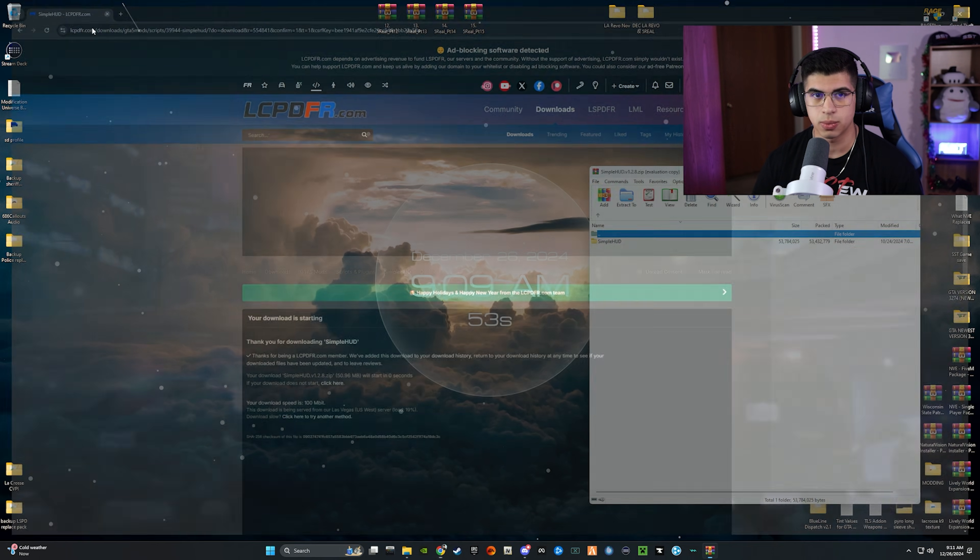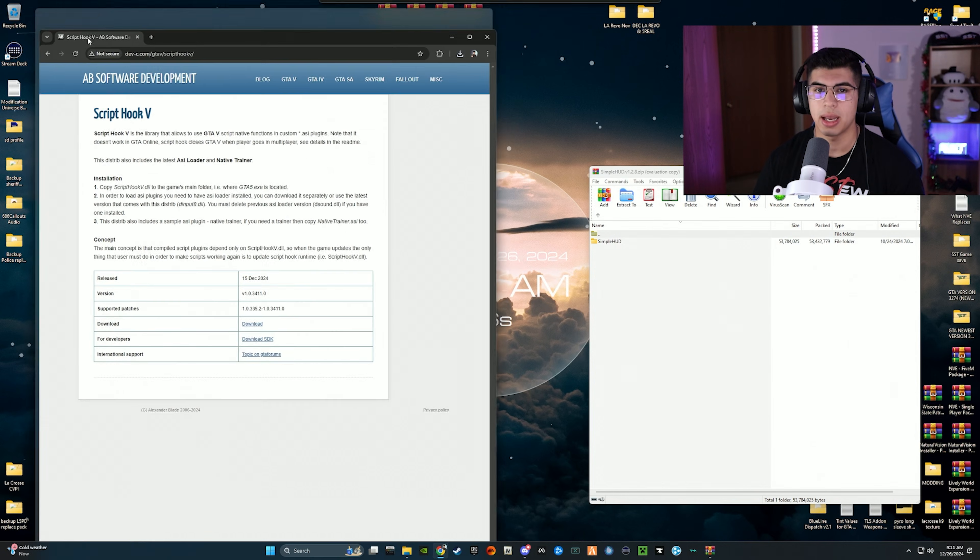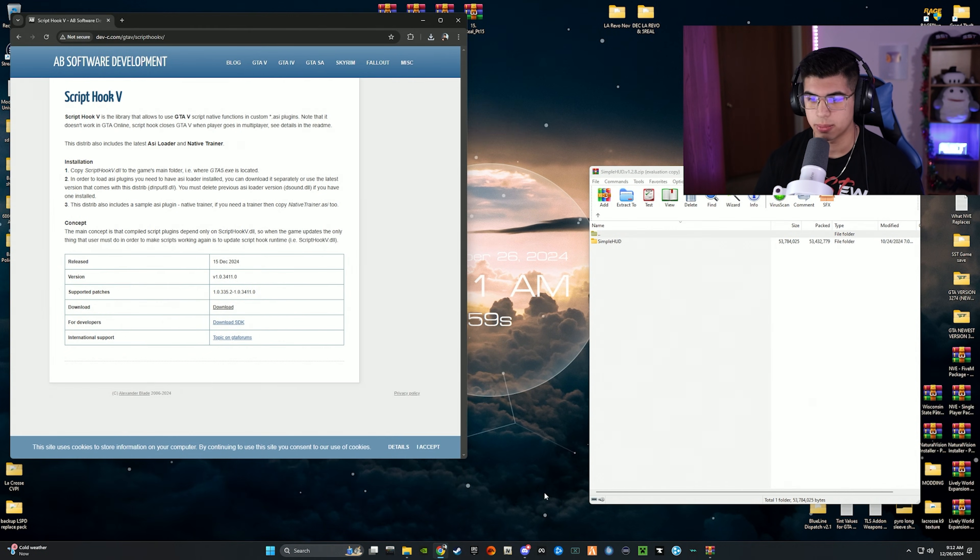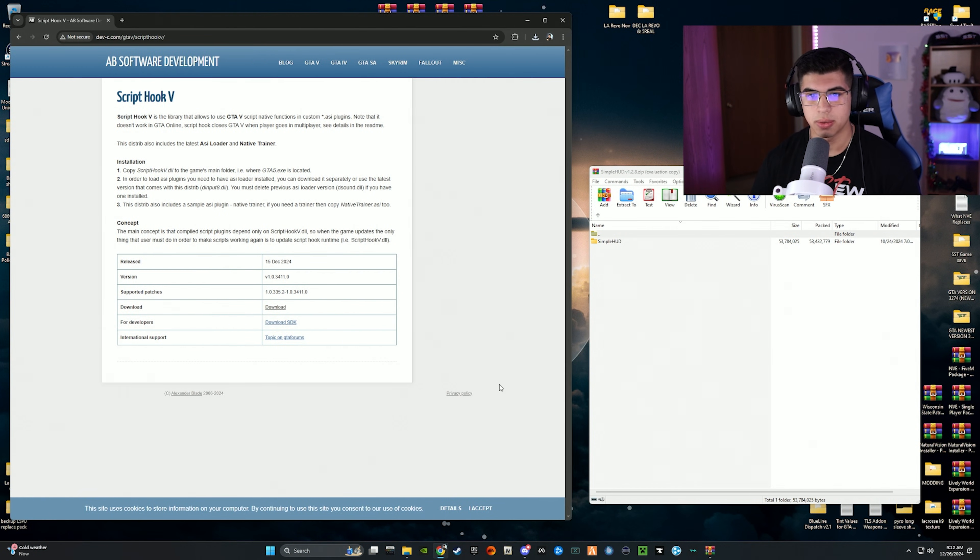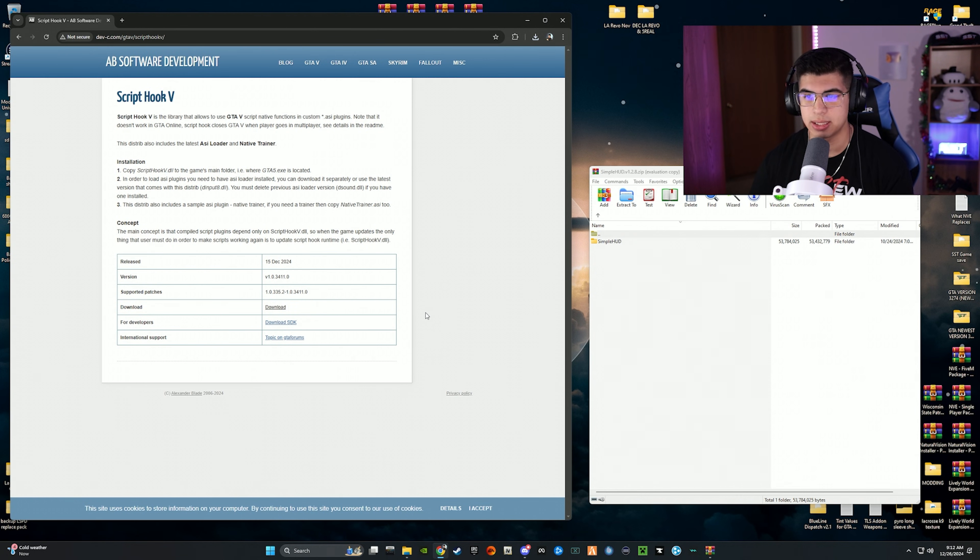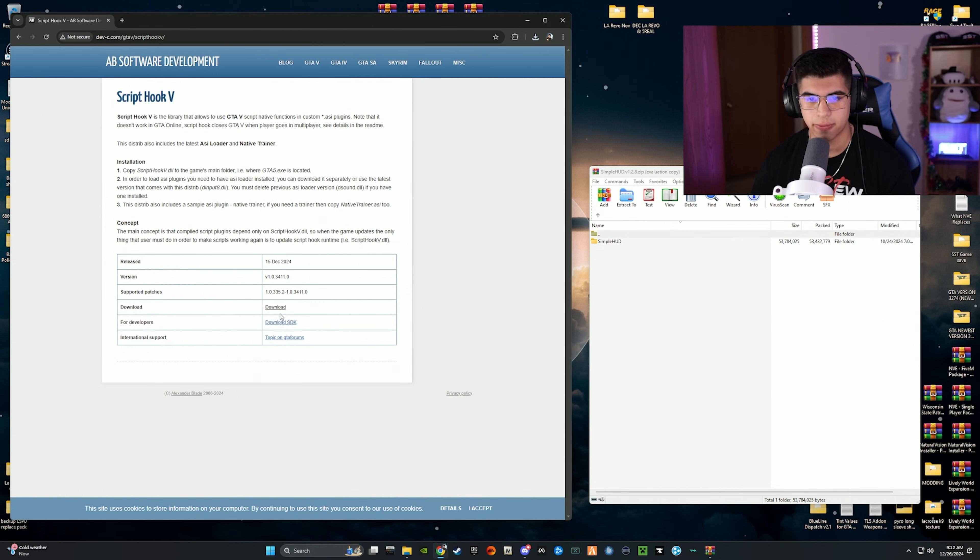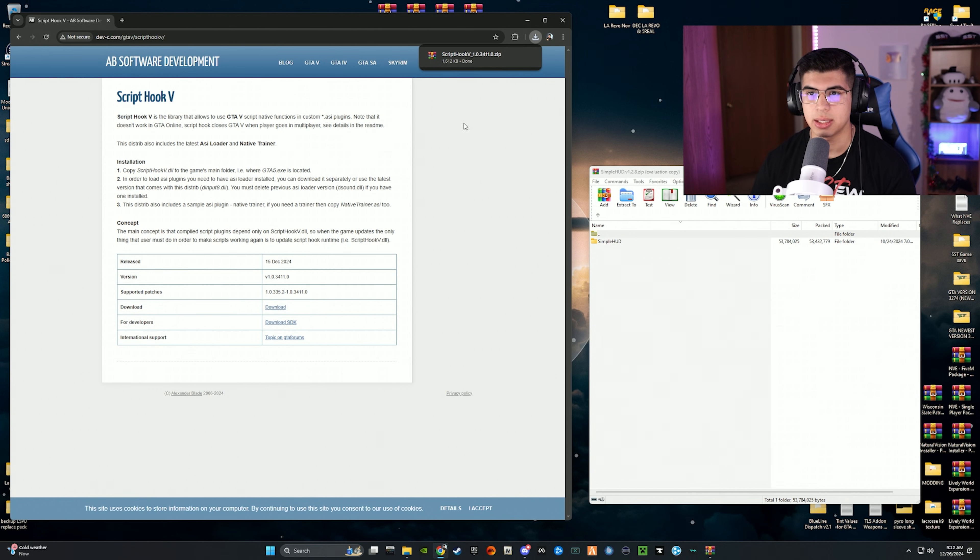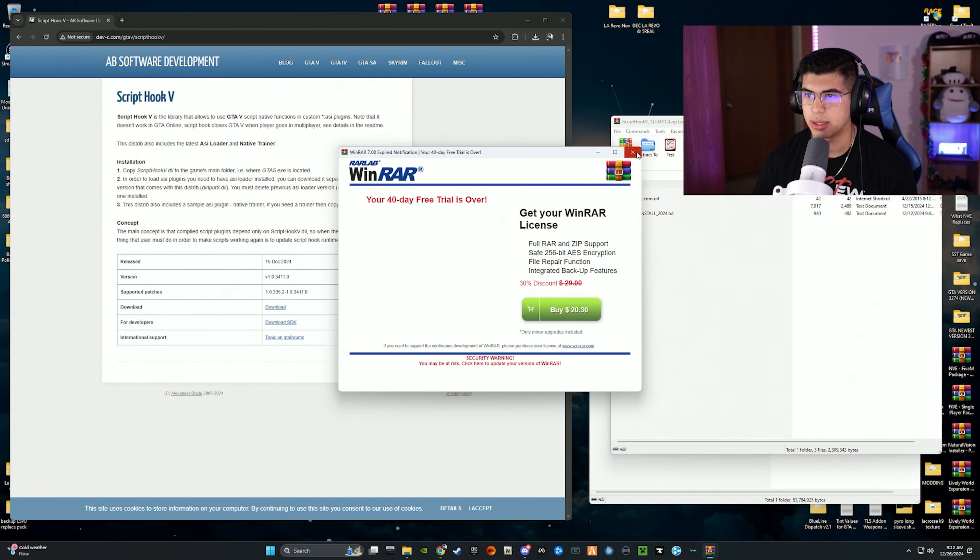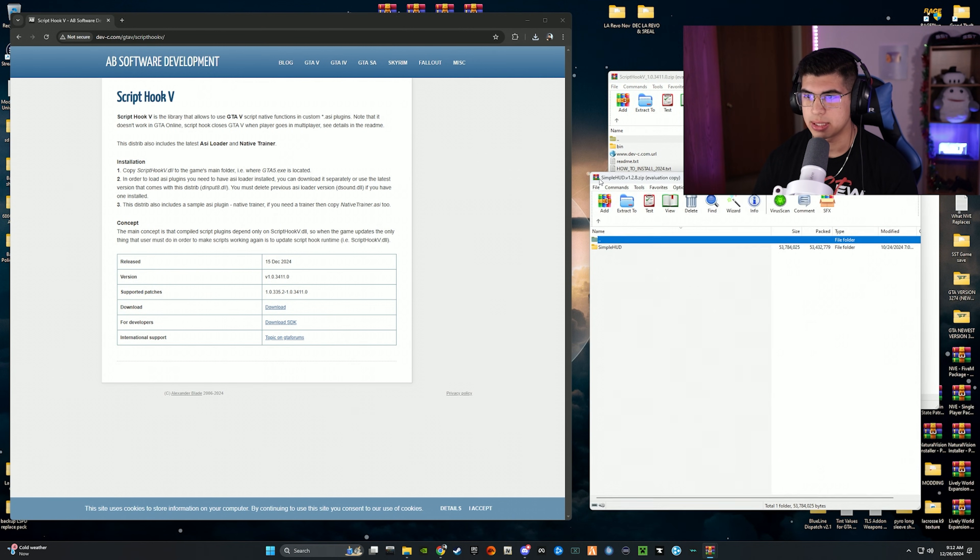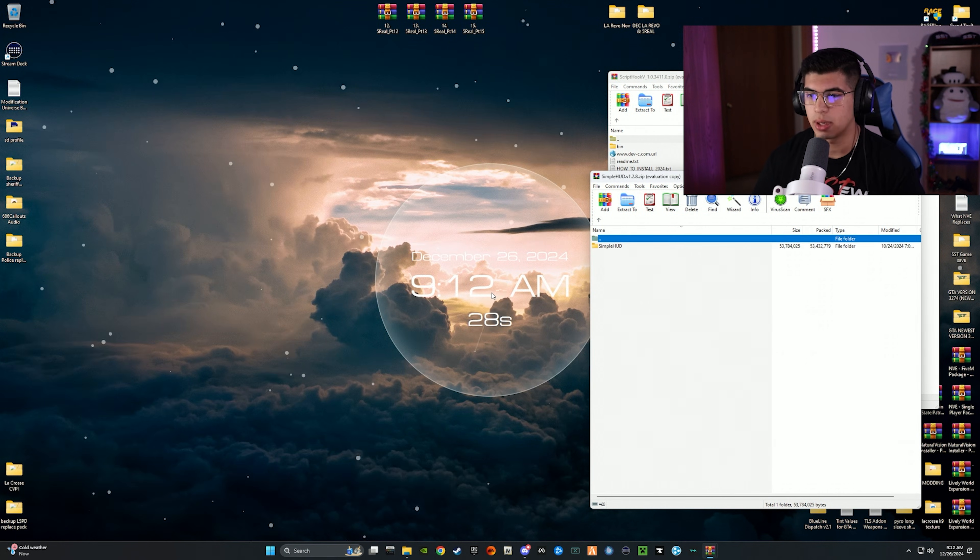We're going to actually close out of that. And then I have Script Hook V pulled up as well on a different monitor but I dragged it in front of you guys here. This I'll also have in the description for you guys. This is for version 3411, this is the latest GTA 5 version right now. Depending on the version you are on, this is only going to work on the latest, so 3411. Let's go ahead and download it. It's going to ask me that, just going to hit keep and it already downloaded. So we're going to also click on that and have both of these downloads pulled up so we can go ahead and get rid of that Google tab.